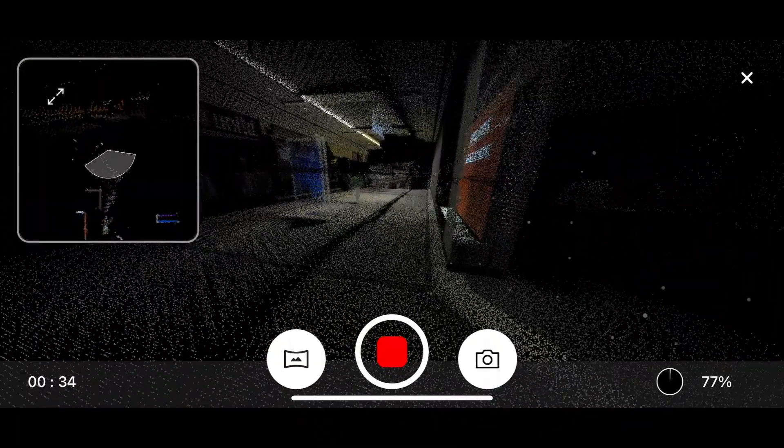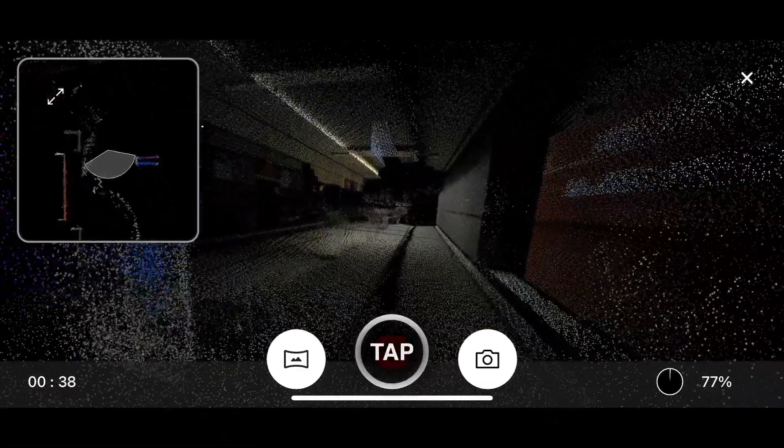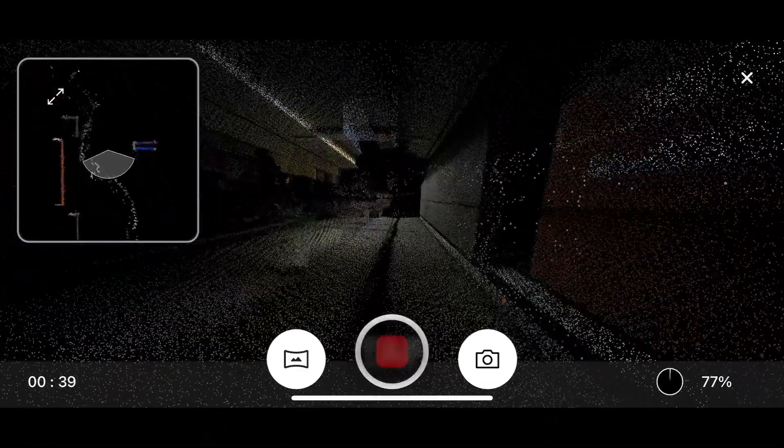When you have completed a scan, press and hold the power button or press the stop button in Field360.